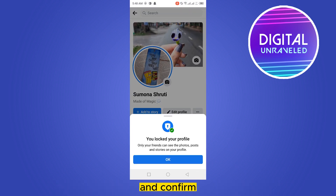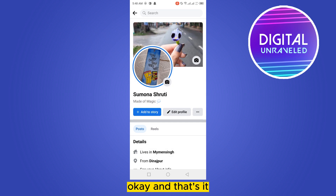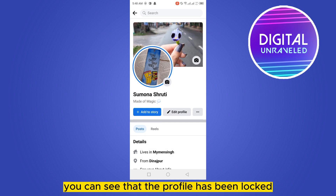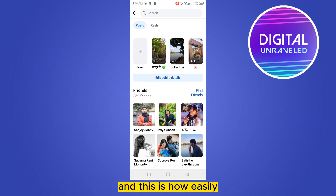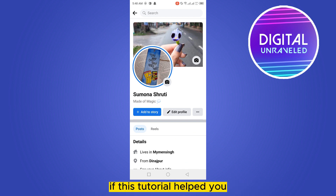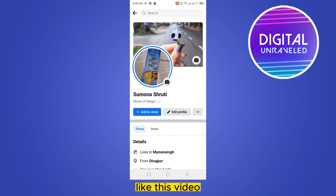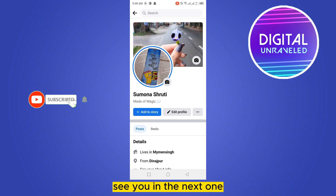Confirm — okay. And that's it! You can see that the profile has been locked. This is how easily you can lock your profile on Facebook Lite. If this tutorial helped you, like this video and don't forget to subscribe to my channel. See you in the next one.